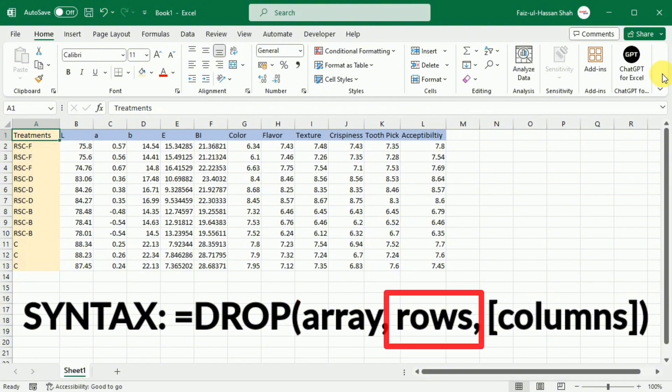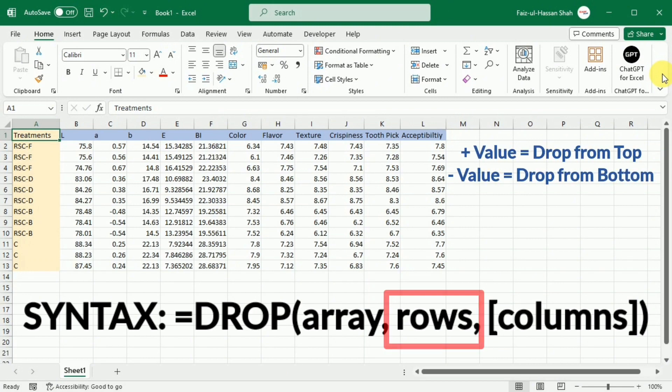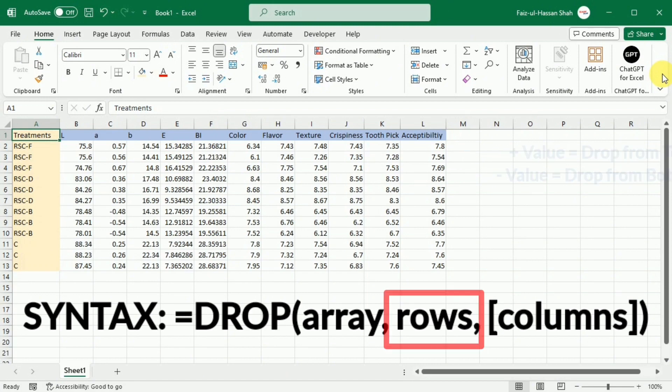Row is the number of rows to drop. A positive value removes rows from the start of the array and negative value from the end of the array. If omitted, columns must be set.